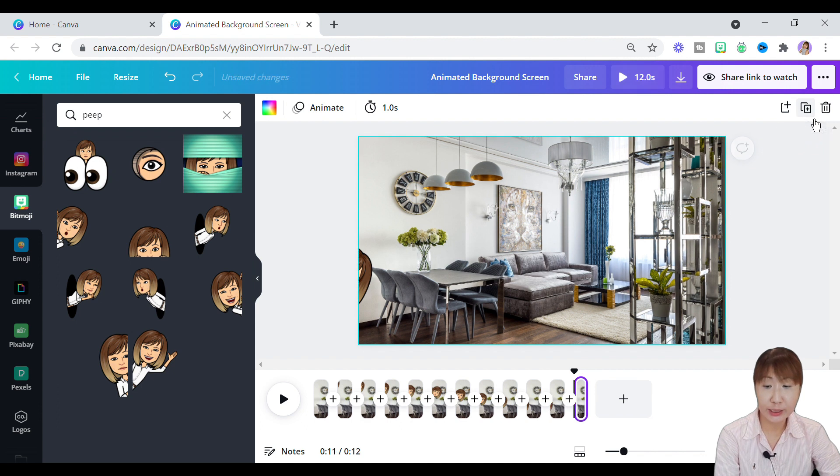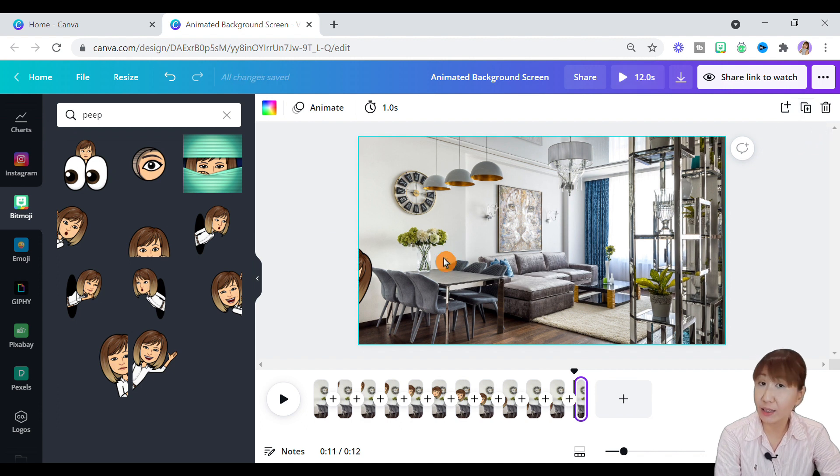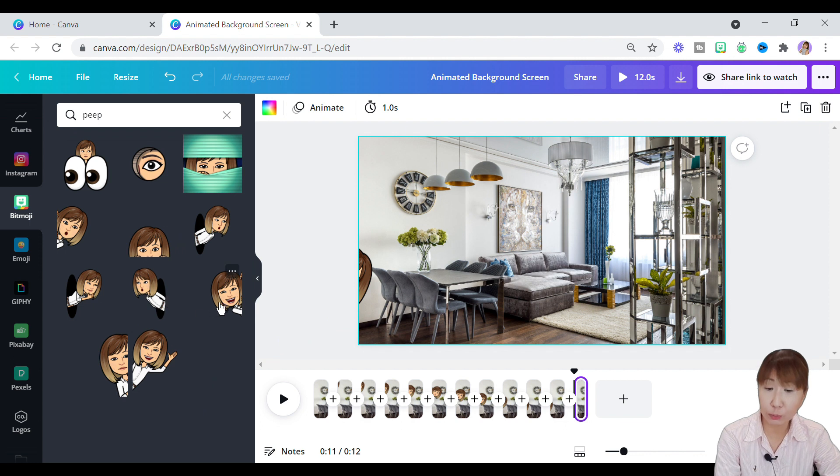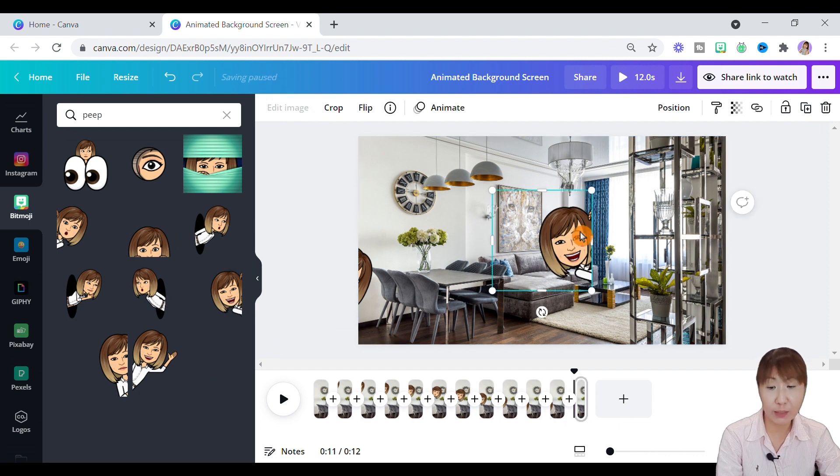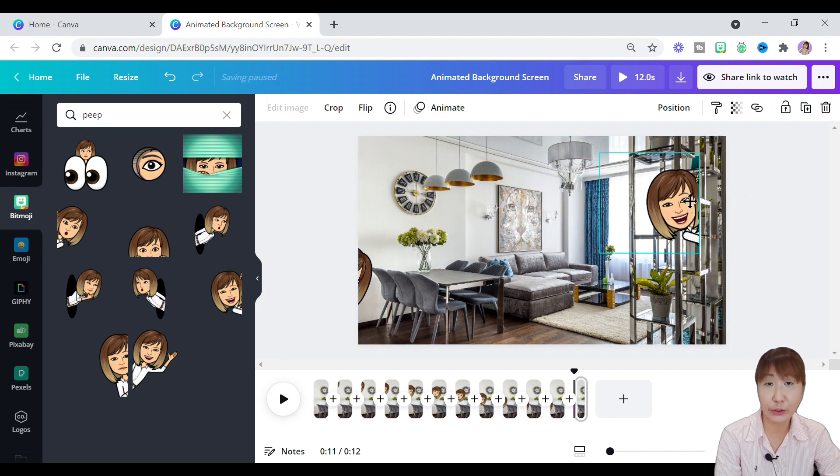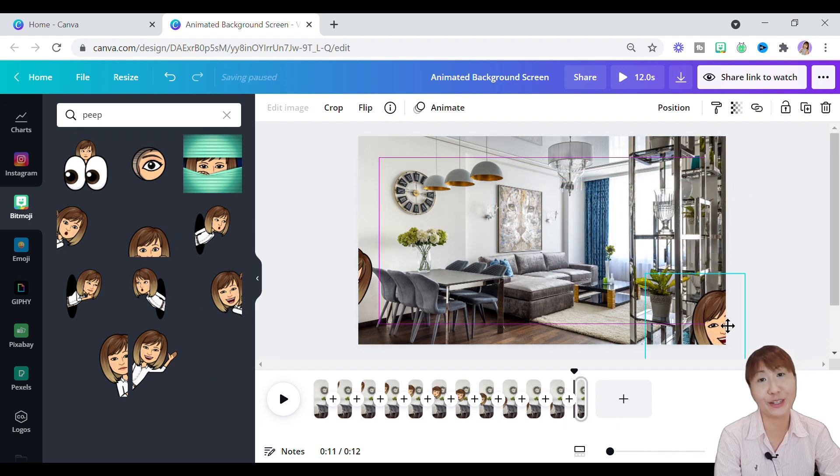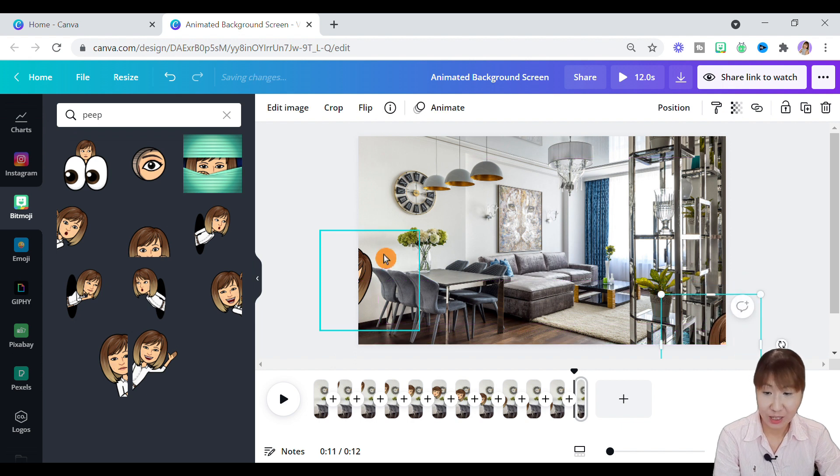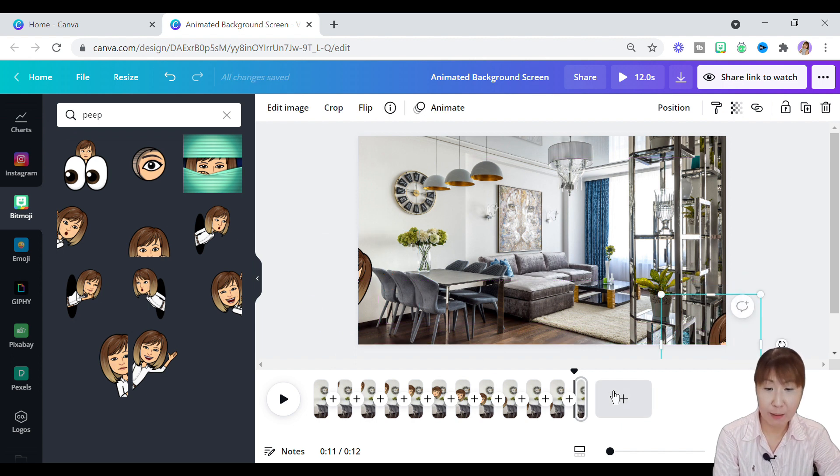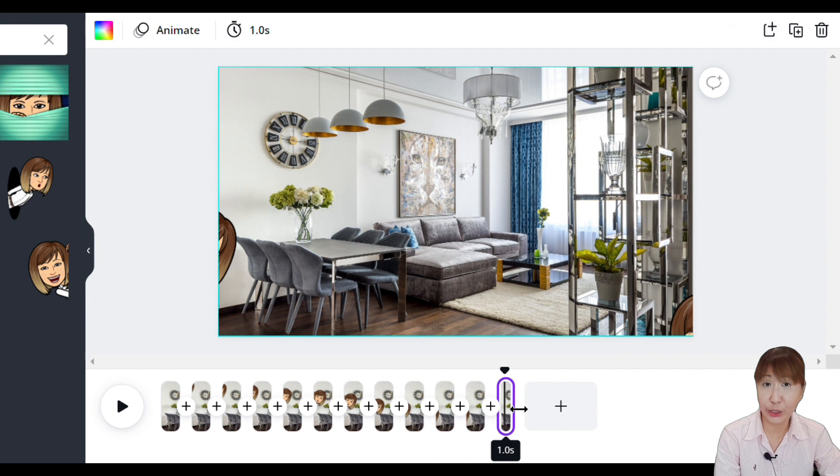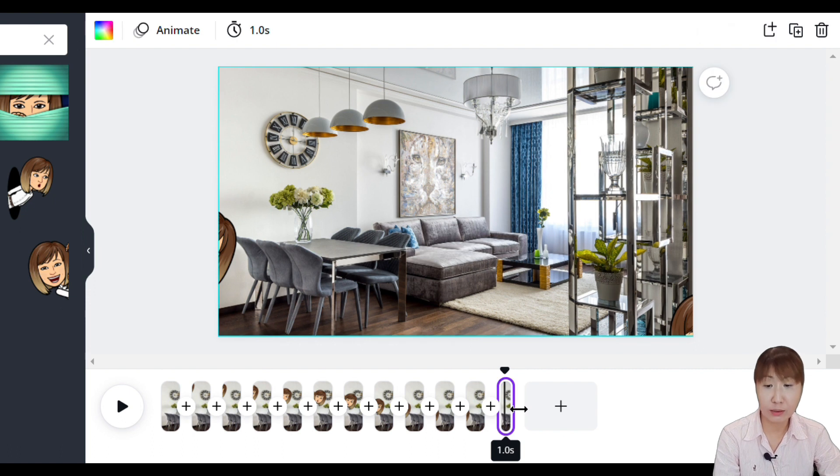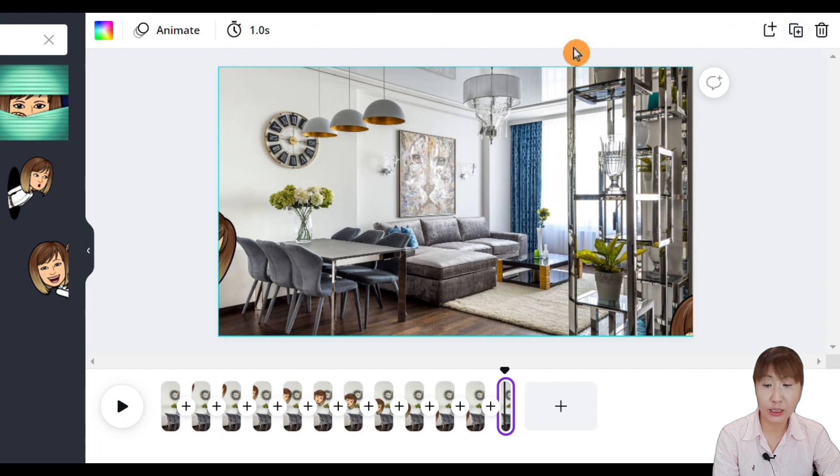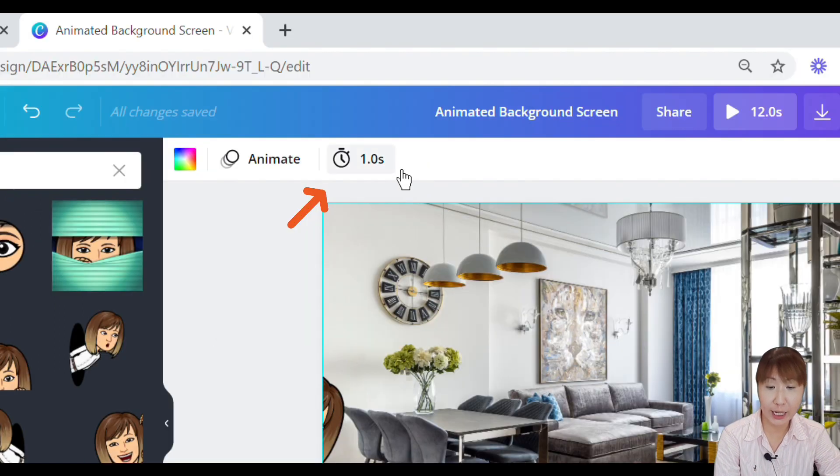The next thing you can do is to add another Bitmoji to the design, so you can see continuous movement between the two different images in the video, which is incredibly fun. I'll use another Bitmoji, and place it at the right side of the video this time. Now, once you drop the image, tap on the last clip, and duplicate a page.